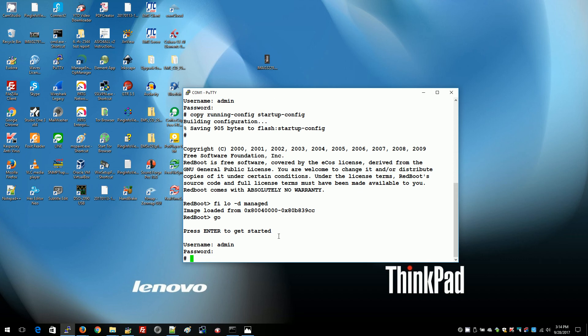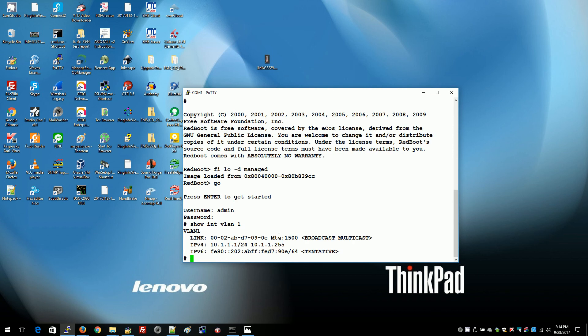And there we go, we're in. And the factory default IP is 10.1.1.1. So at this point you can continue to configure with the CLI or you can connect with the web or you can change IP address and then connect with the web.